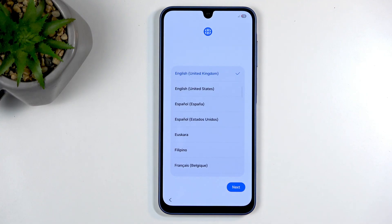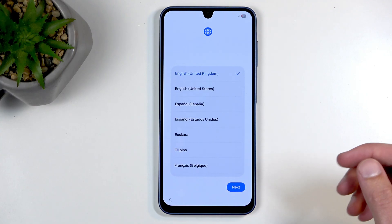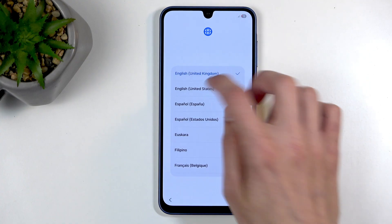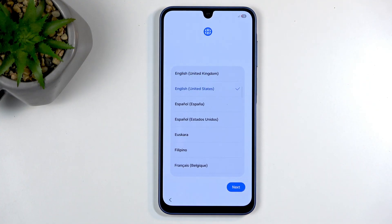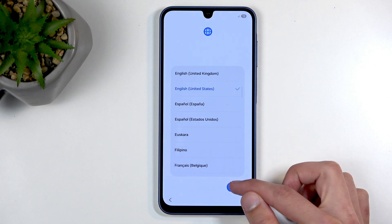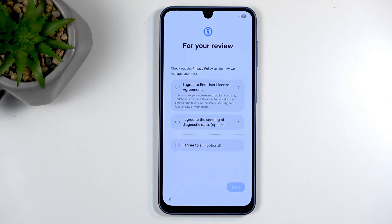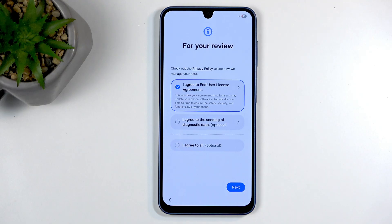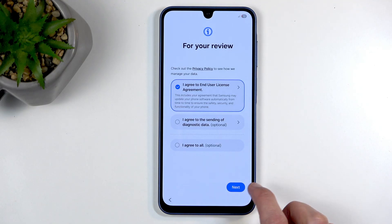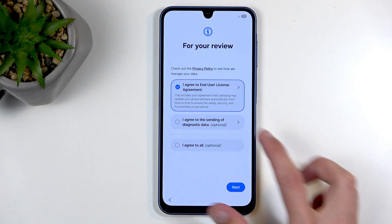It already selected English — I prefer US over UK. Moving on, we have a free overview, user agreement, and sending of diagnostic data. That last one is optional. We're just going to agree to the end user license agreement and move to the next page. Don't agree to the diagnostic data one.